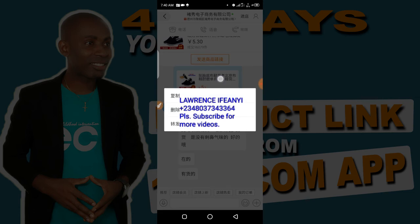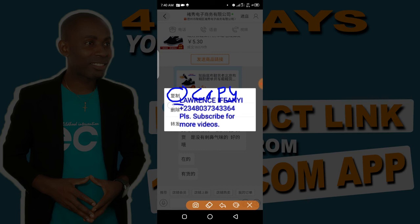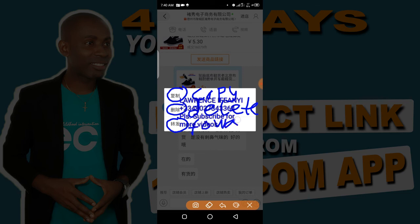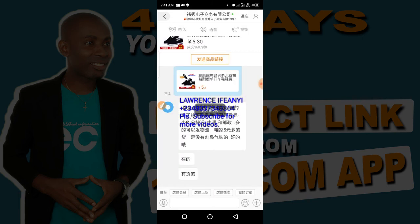To copy this link, click and hold on the link you sent. A pop-up will come up with three Chinese words. The first one is Copy, the second one is Delete, and the third one is Forward — to forward it to somebody. Since we want to copy, we'll make use of the first one — Copy. Click on the first one and you have successfully copied this link.